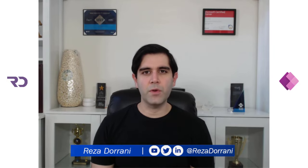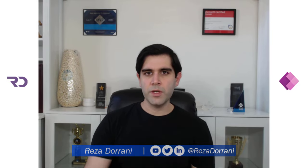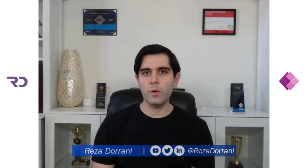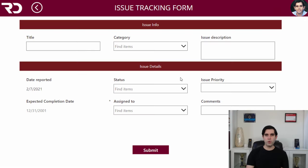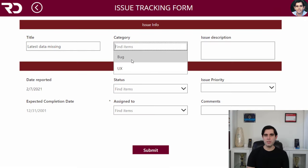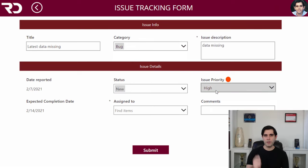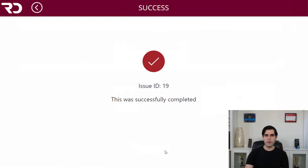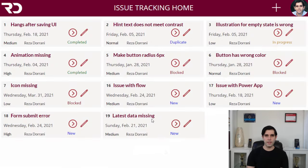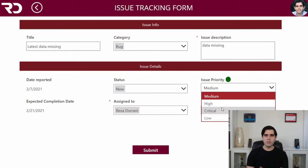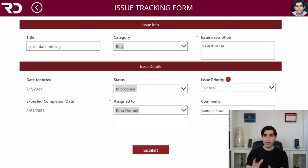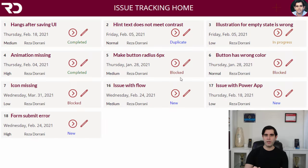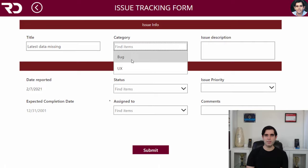Hello everyone, this is Reza Dharani. Today's video is all about the form control in PowerApps. We will leverage the form control to create, edit, and view records from our data source. We will connect the form control to a gallery, customize the data cards, add conditional validations, add sections, change the data types of the cards, and leverage the same form control for creating, editing, and viewing records.